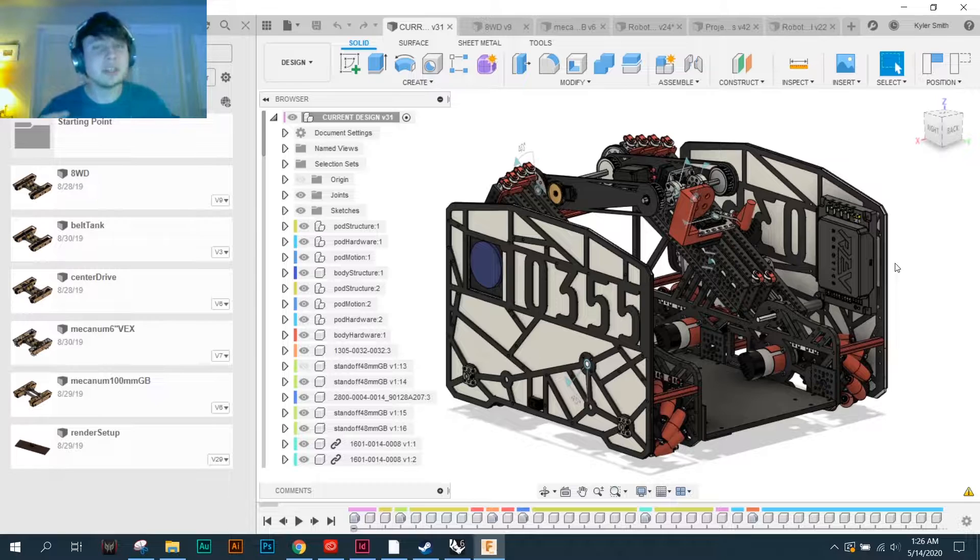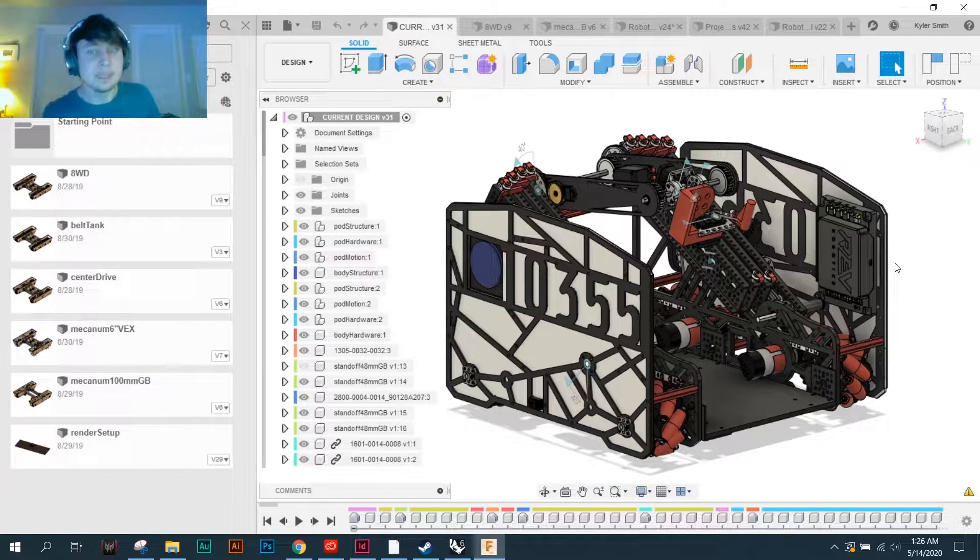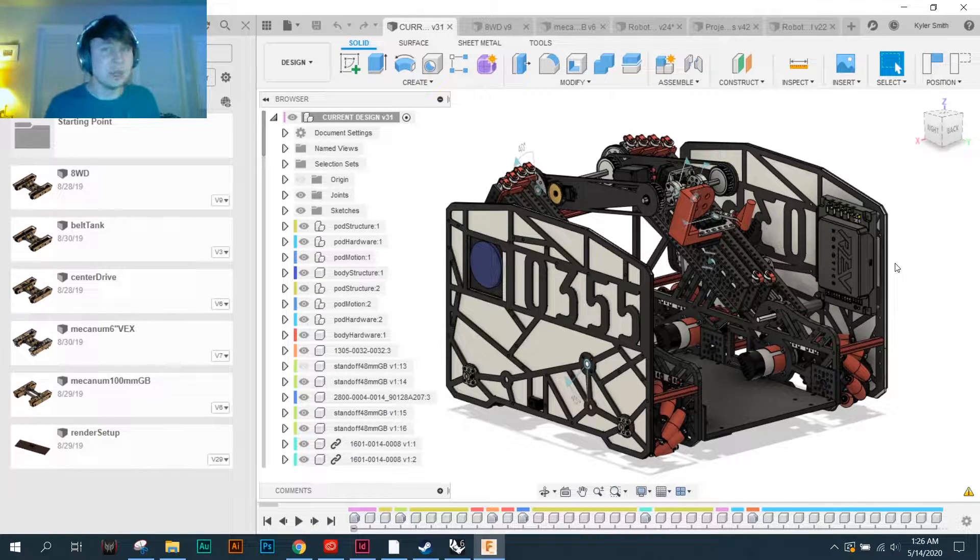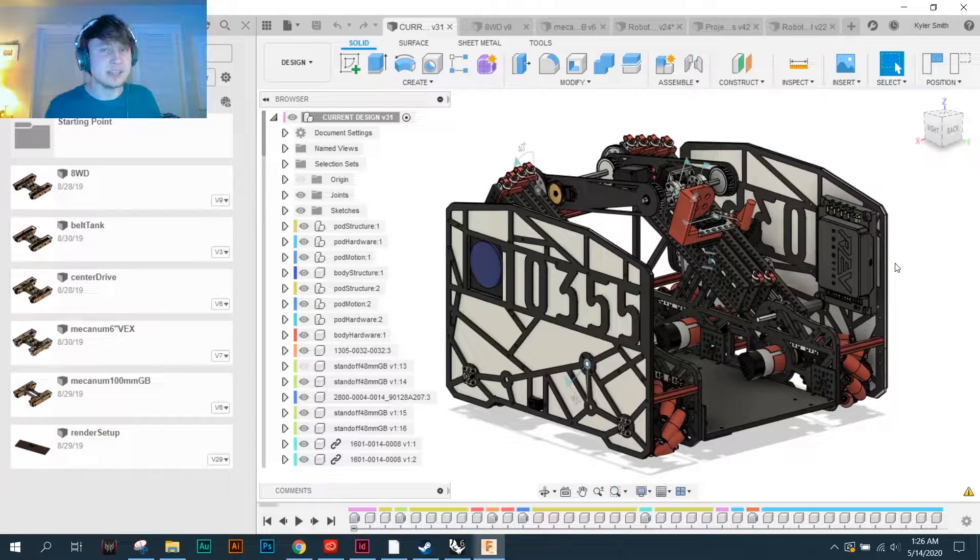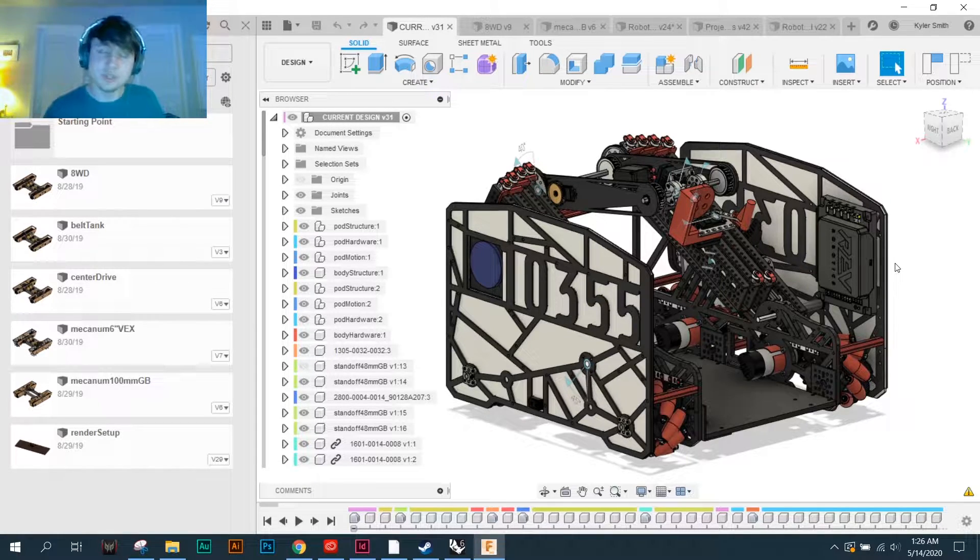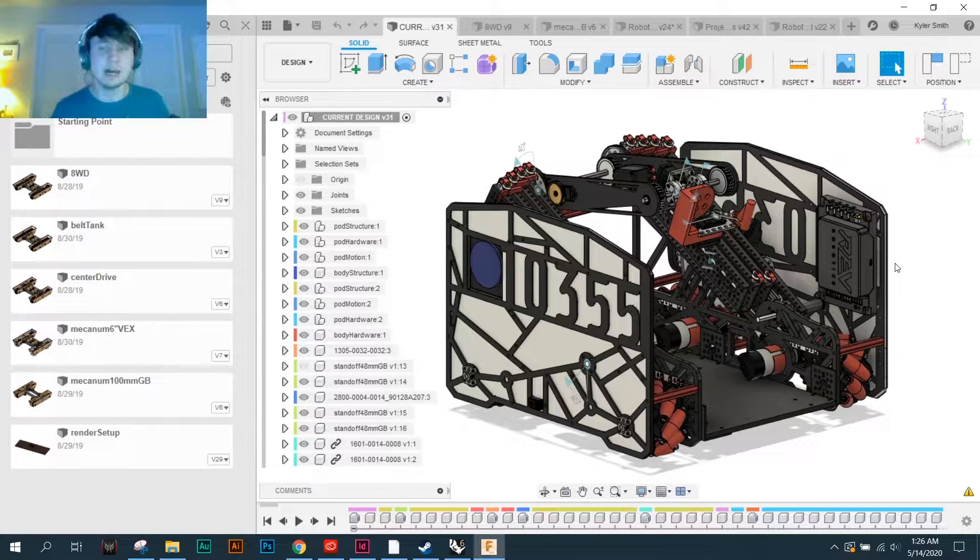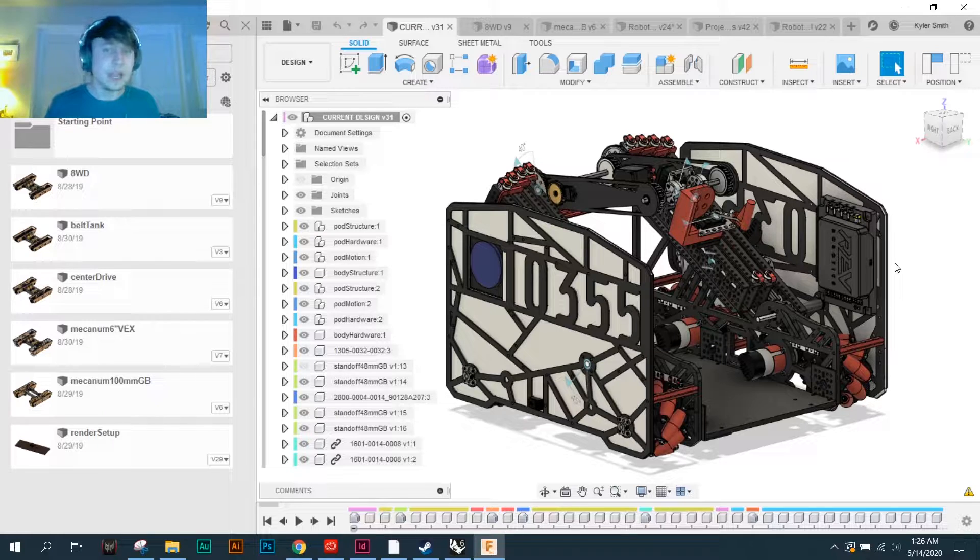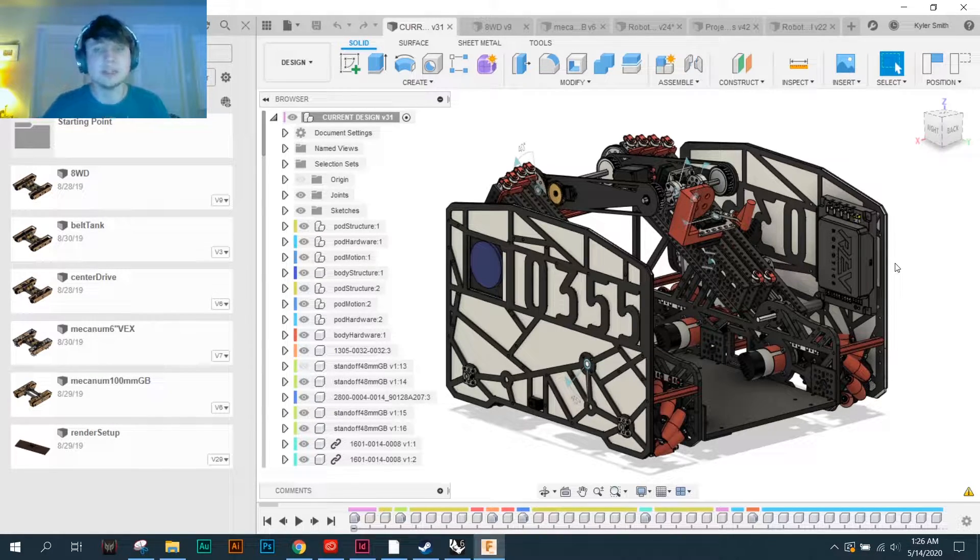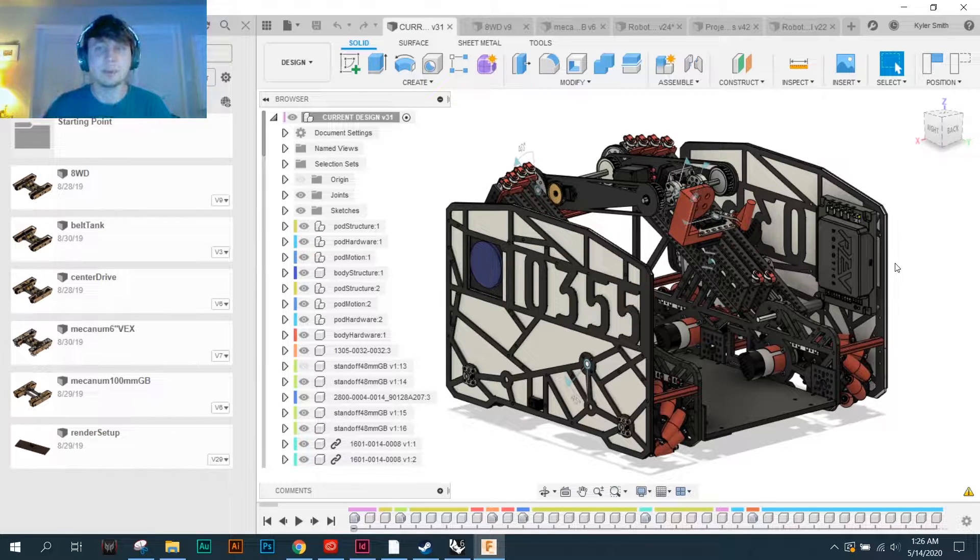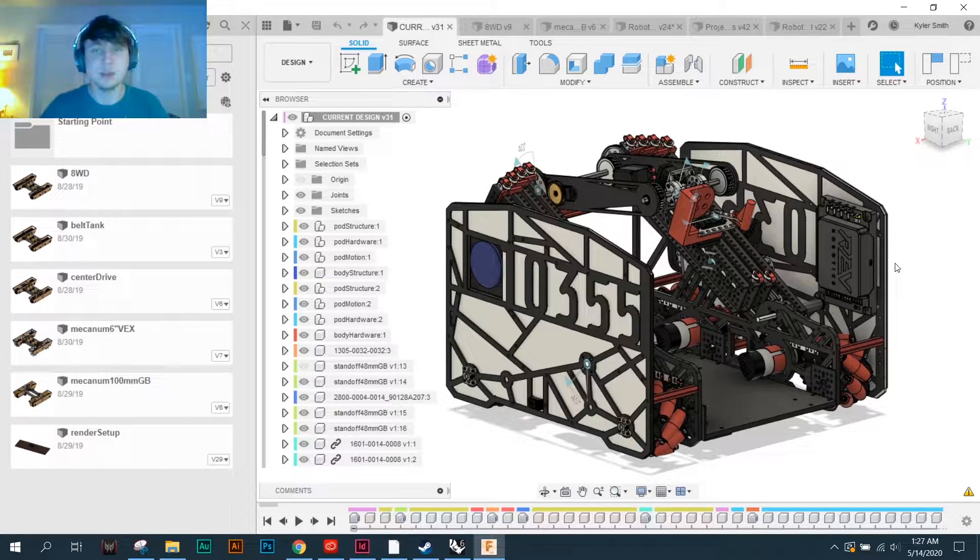But for a lot of teams that starting point of how do I start designing in CAD is the hardest part. If you're a team that has been around for a little while, has done some CAD, but never used CAD as a proper design tool, and you're interested in doing more custom things for your robot, I believe that Basebot is the resource that you need in order to take that extra step to design a fully custom robot.